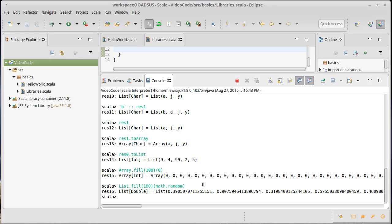The thing about using fill is that you have no idea where you are in the collection. We could highlight this again.